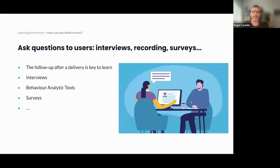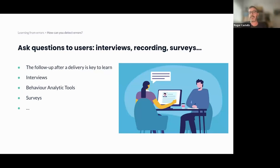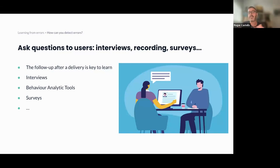The other one is ask questions to users. The follow-up after delivery is key to learning. You can do that in different ways — you can do interviews with users. Doing interviews is not easy; I'll talk a little bit about that later. Trying to understand the user's point of view is key. You also have behavioral analytics tools that allow you to record sessions and see a video of how users are using your tool without you being there — that's an amazing opportunity. And of course, surveys — not my favorite, but they can help you collect a lot of feedback from users.